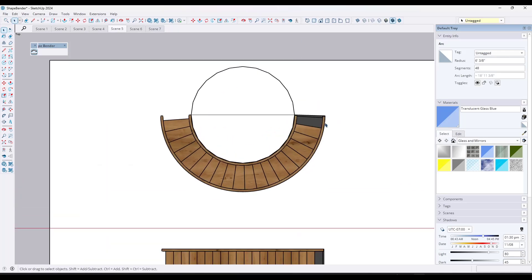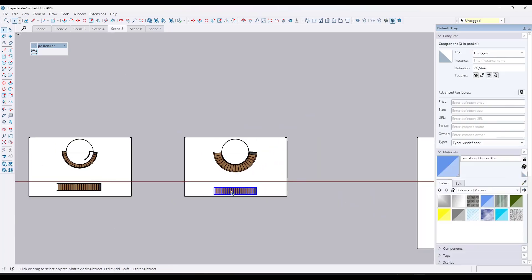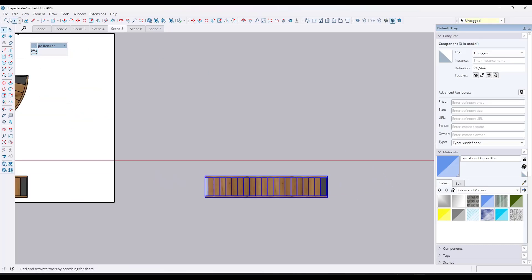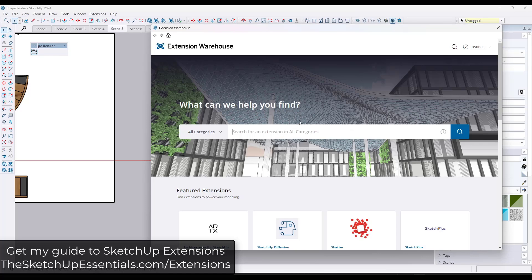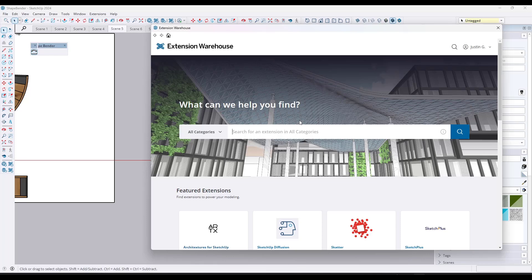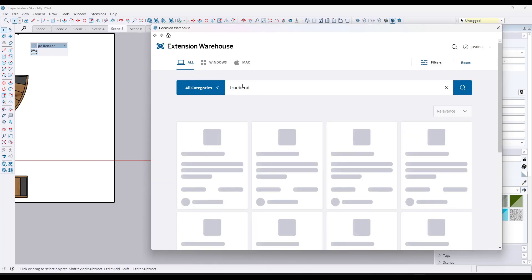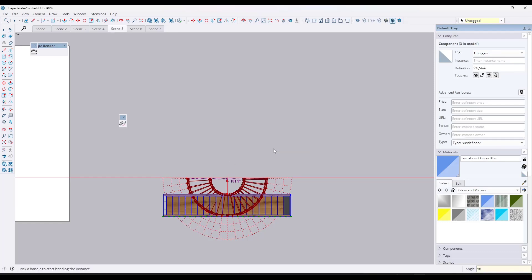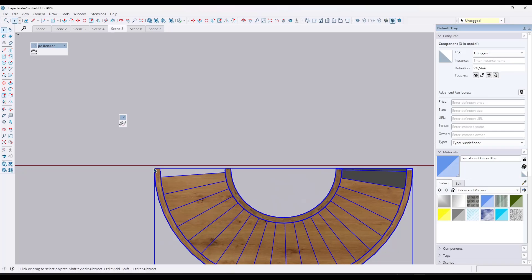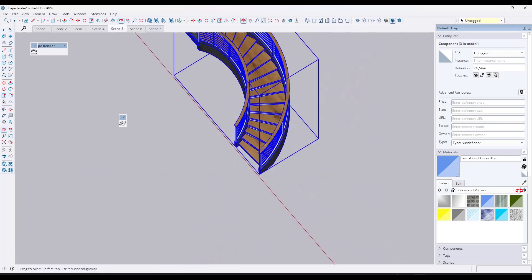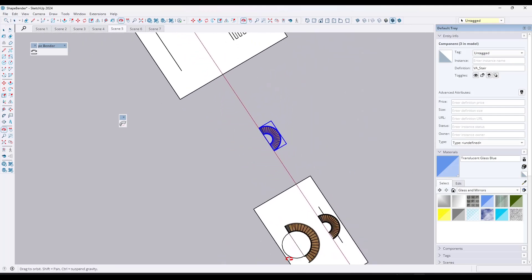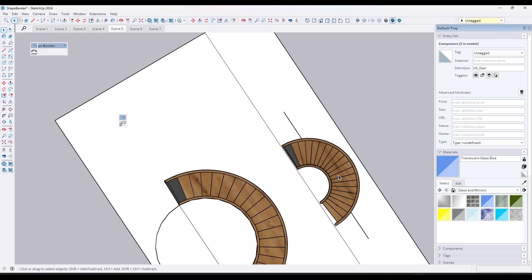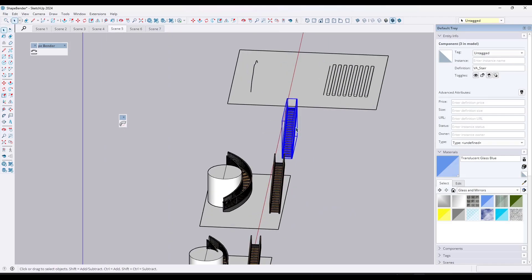One thing to note: ShapeBender works great for curves that aren't a perfect 180 degrees. If you need a perfect 180-degree or 360-degree bend without any distortion, there's an extension from TomTom called TrueBend. It lets you take an object and enter a radius, giving you a smoother result for those precise circular bends.